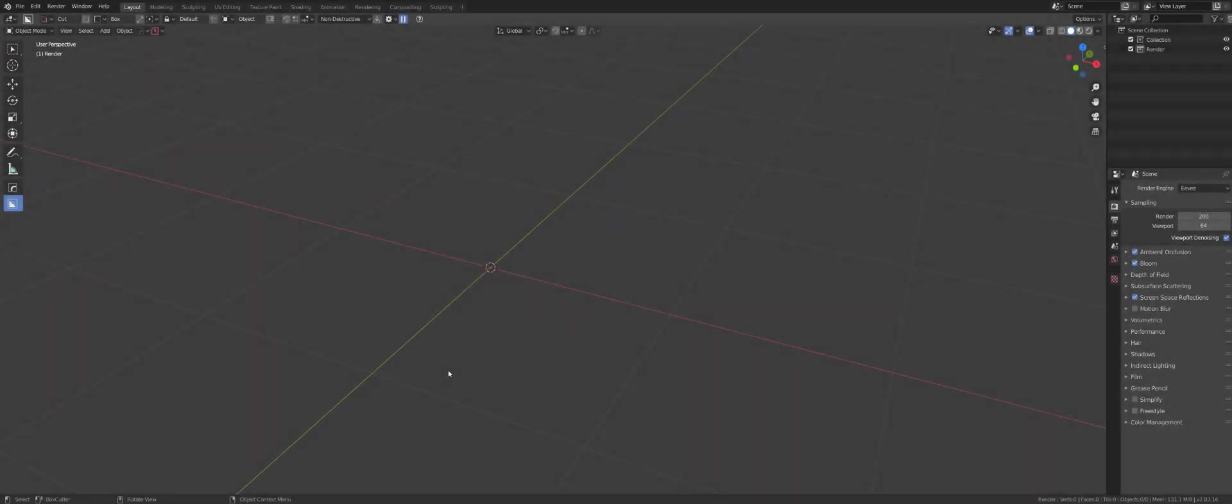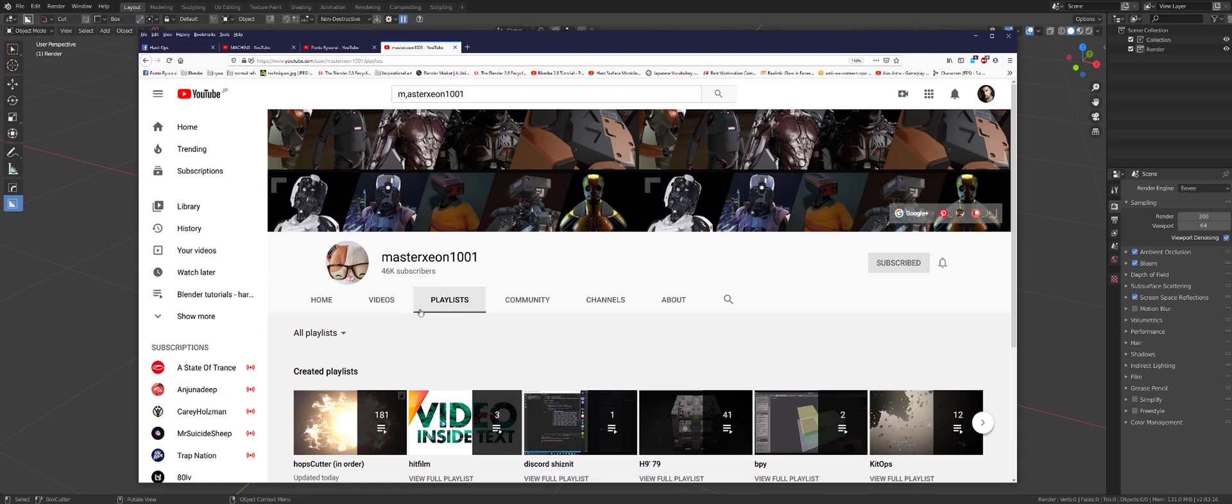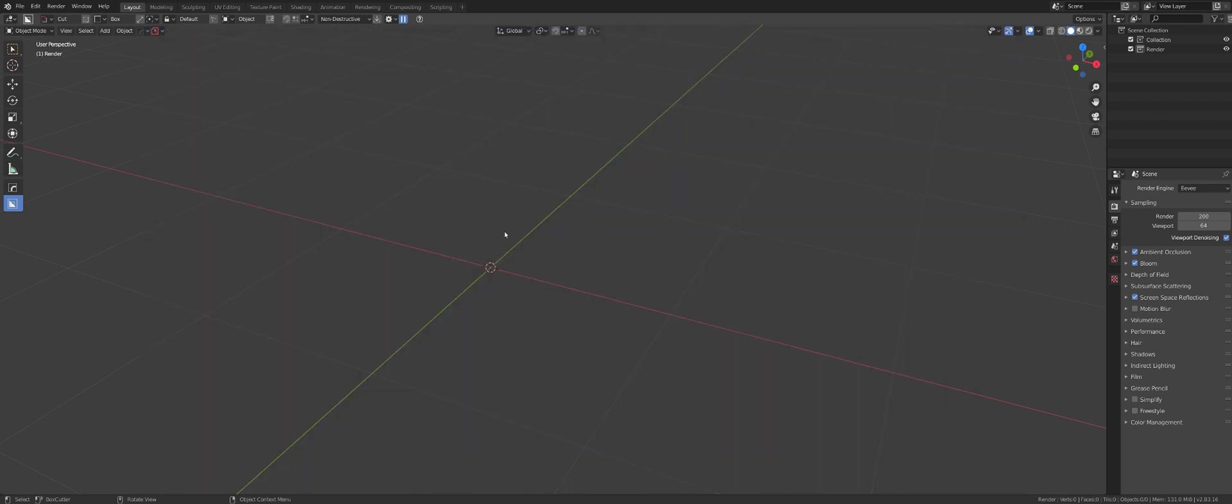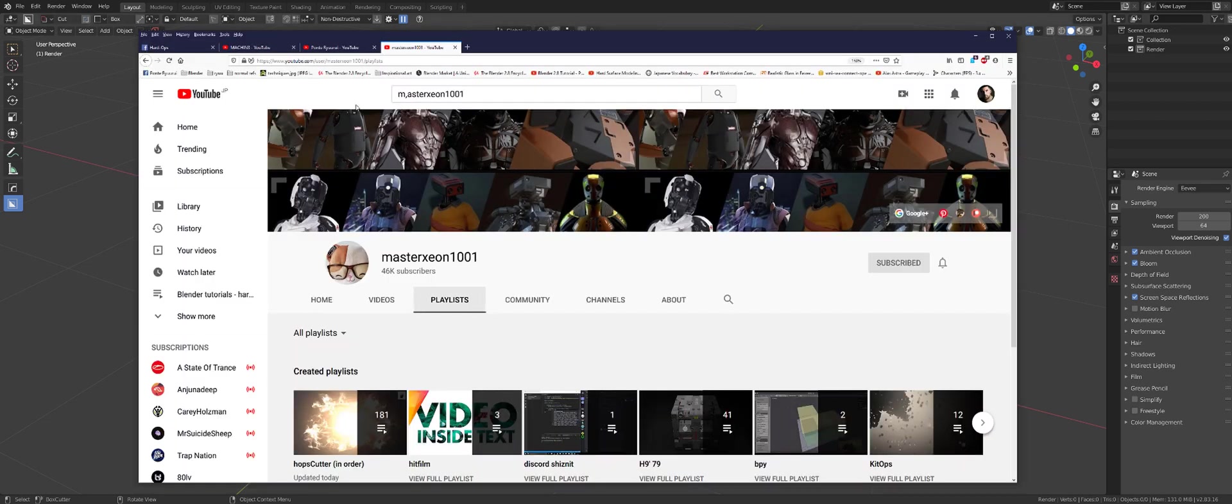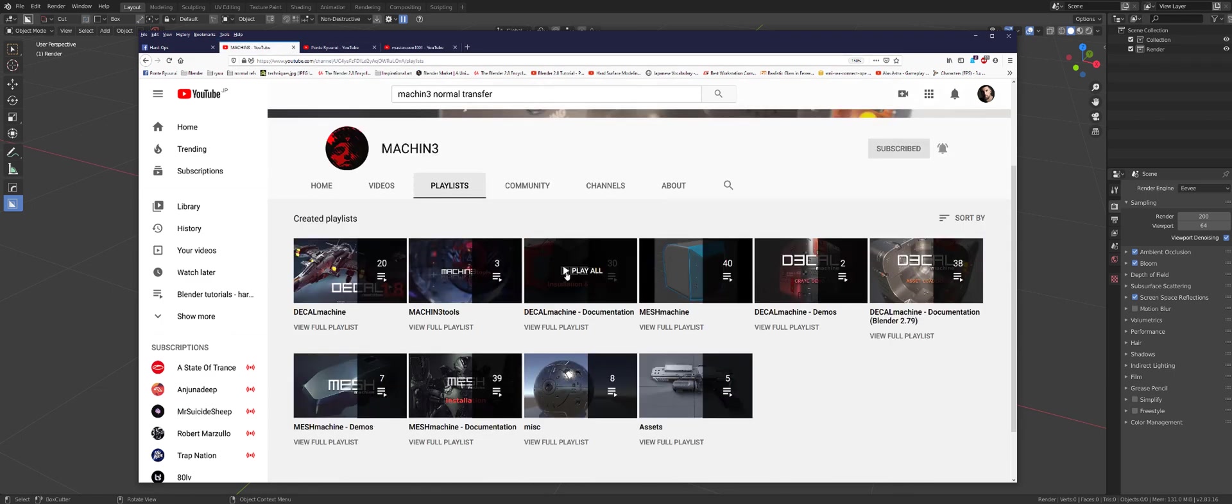Hi guys, here with a new tutorial for Blender hard surface modeling: booleans on curved surfaces with clean shading on any geo. That's the theme for today. Three add-ons I'm going to be using for that: Box Cutter, Hardops, and Mesh Machine. Mesh Machine is the main one here.